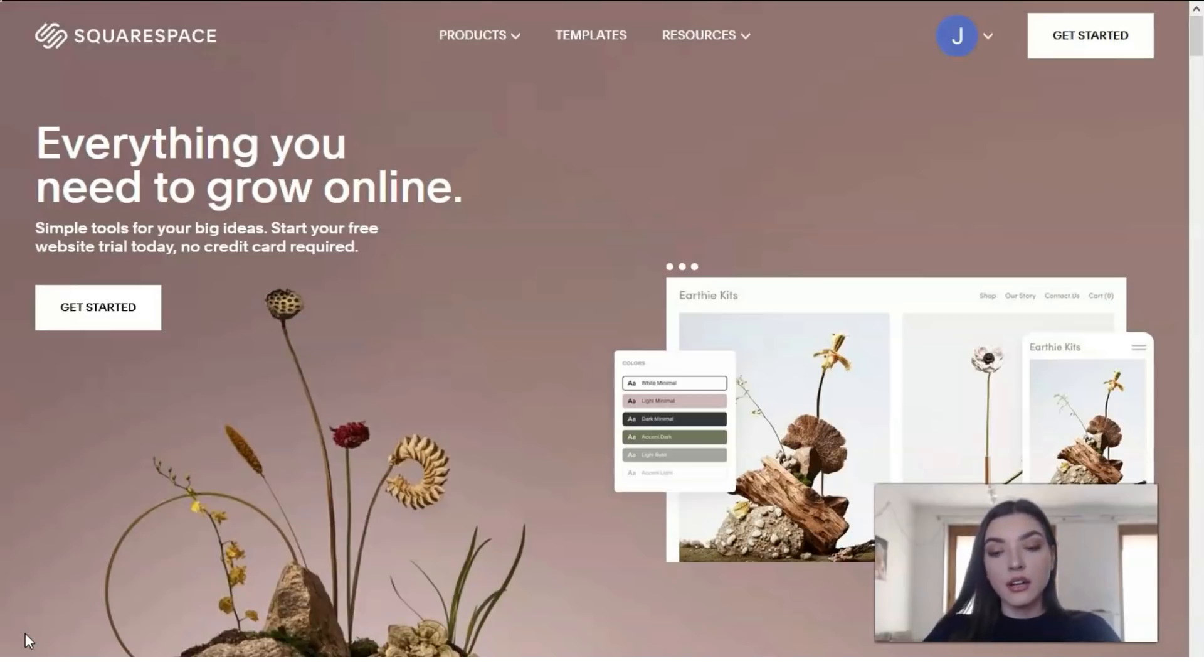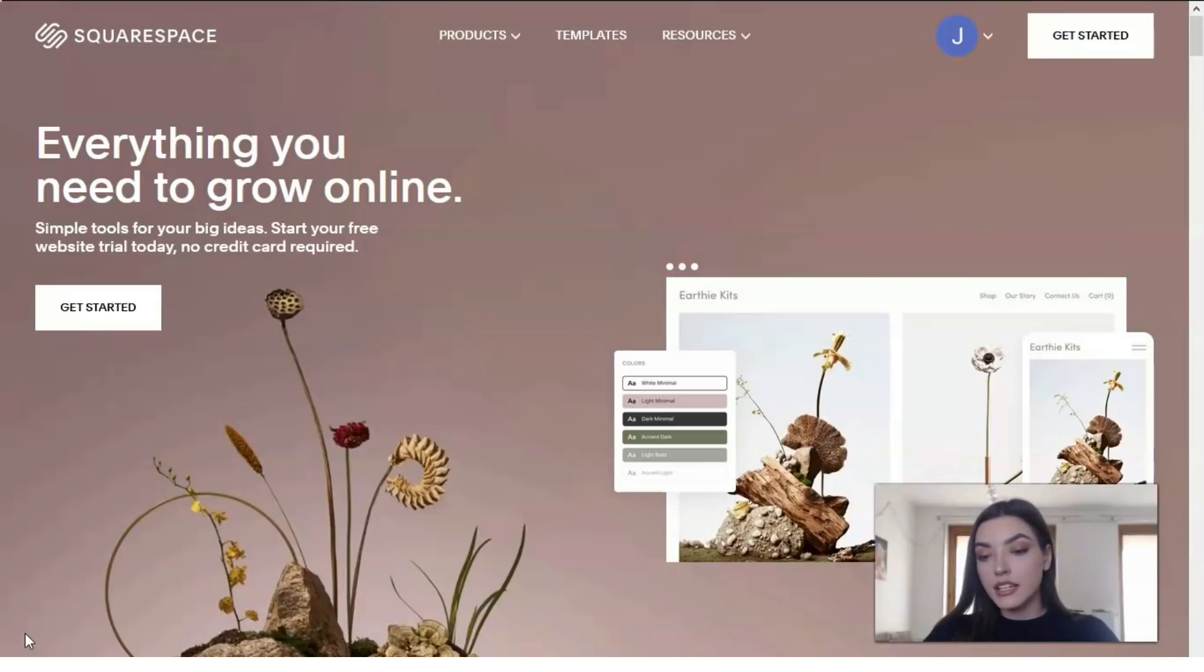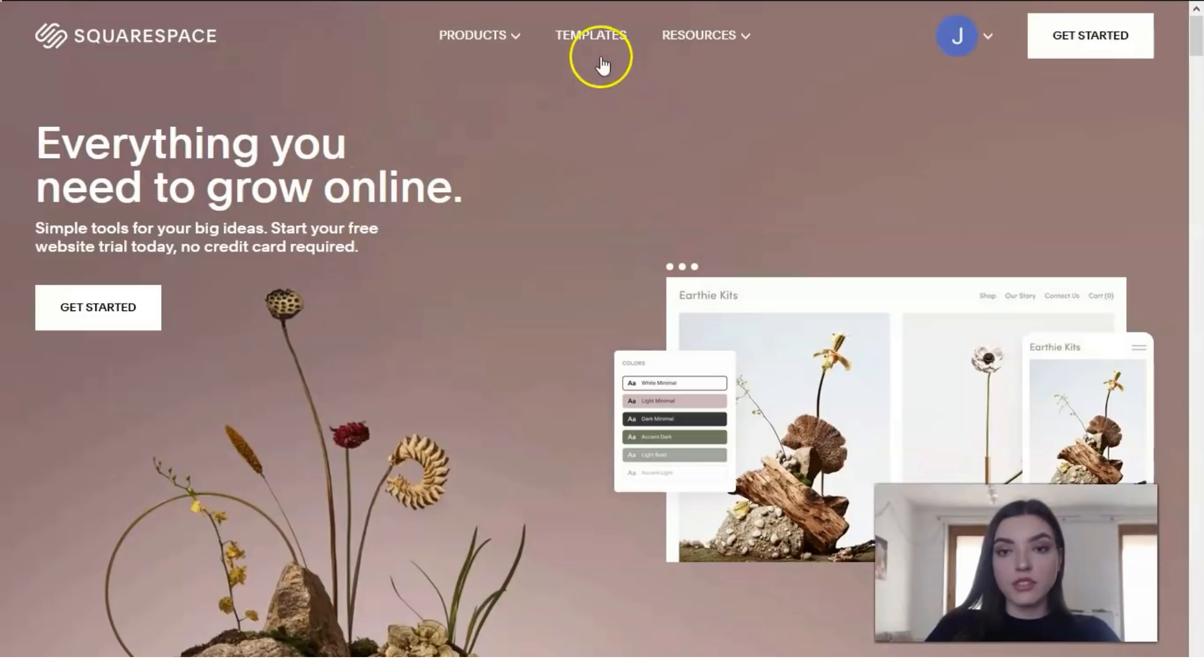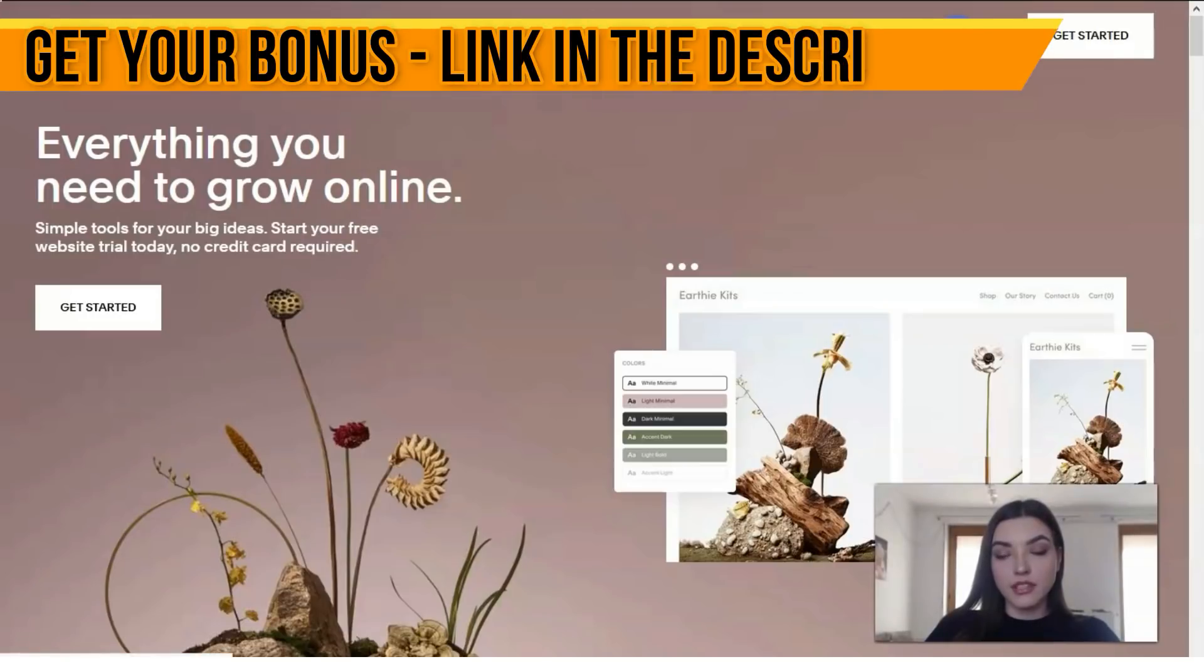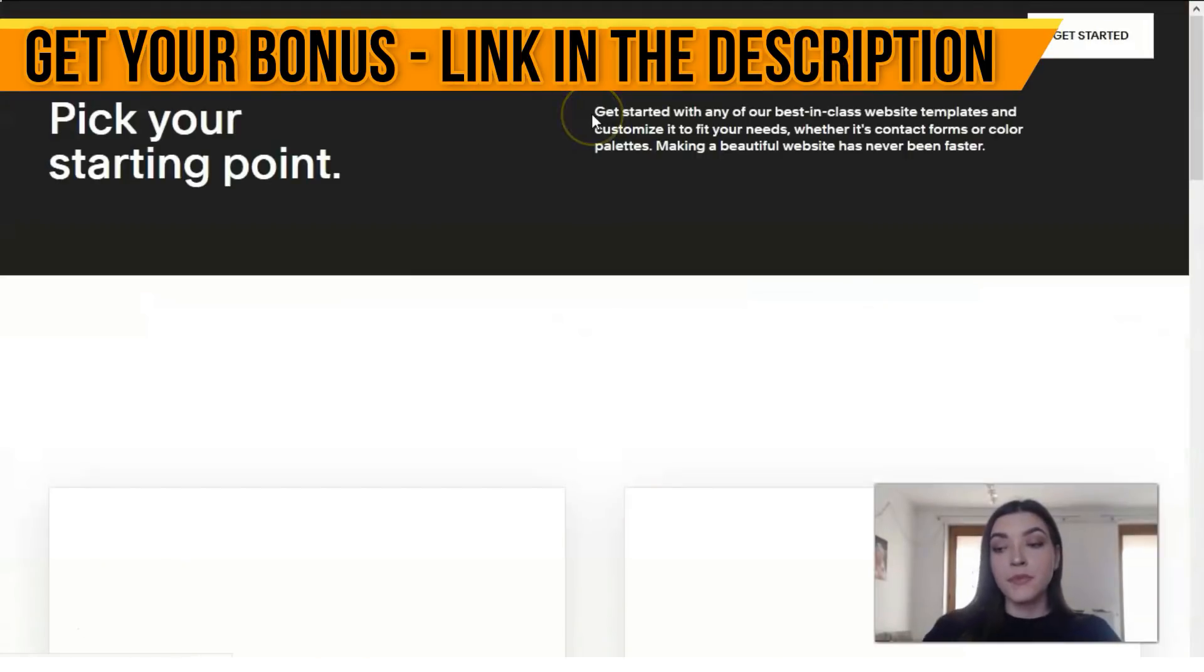We can check other review articles about Squarespace. This service has three plans: first is about $12 per month, second is about $18, and the last is about $26 per month. Let's start talking about the templates—this is my favorite part of each tutorial video.